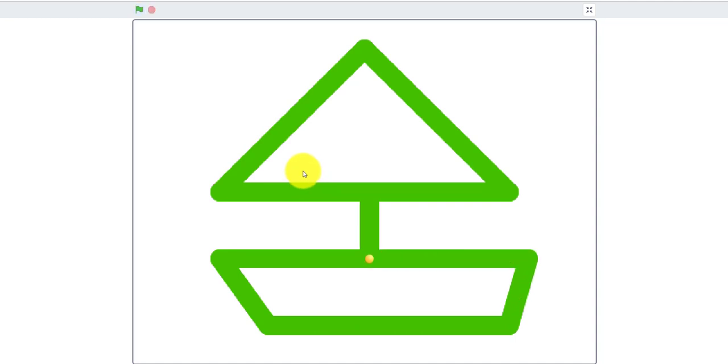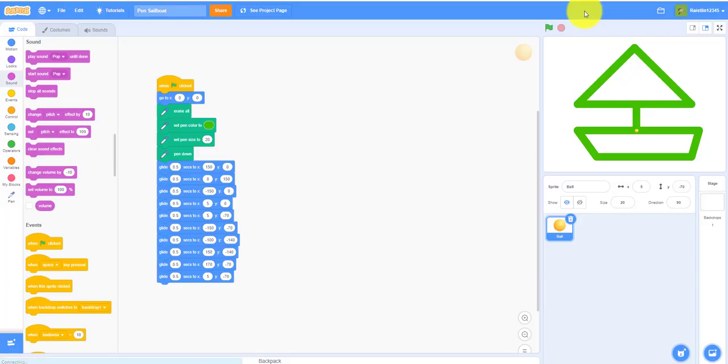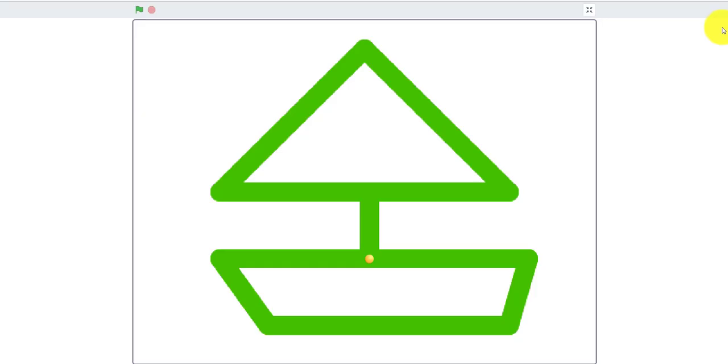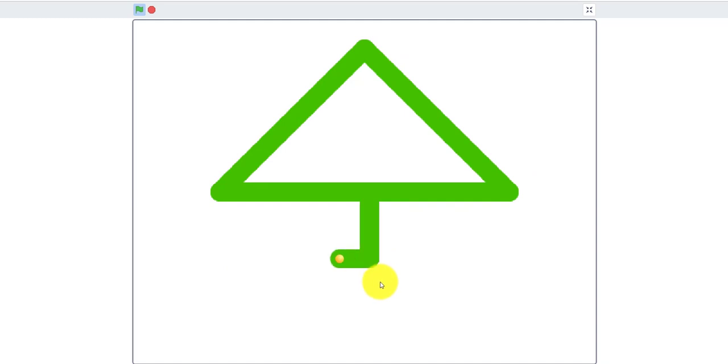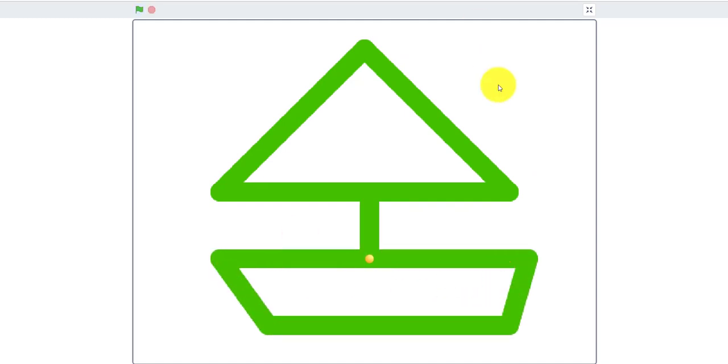This is a beginner tutorial on how to use pen. So let me play that one more time to show you guys. So it's pretty much a pen sailboat, it's pretty cool.